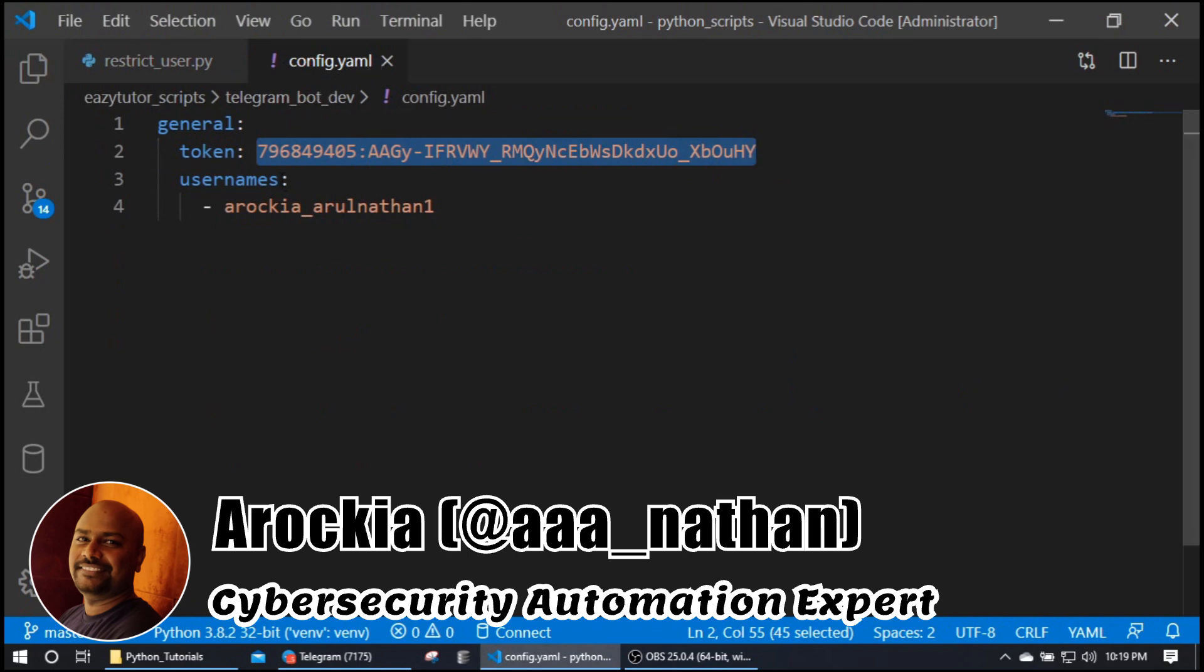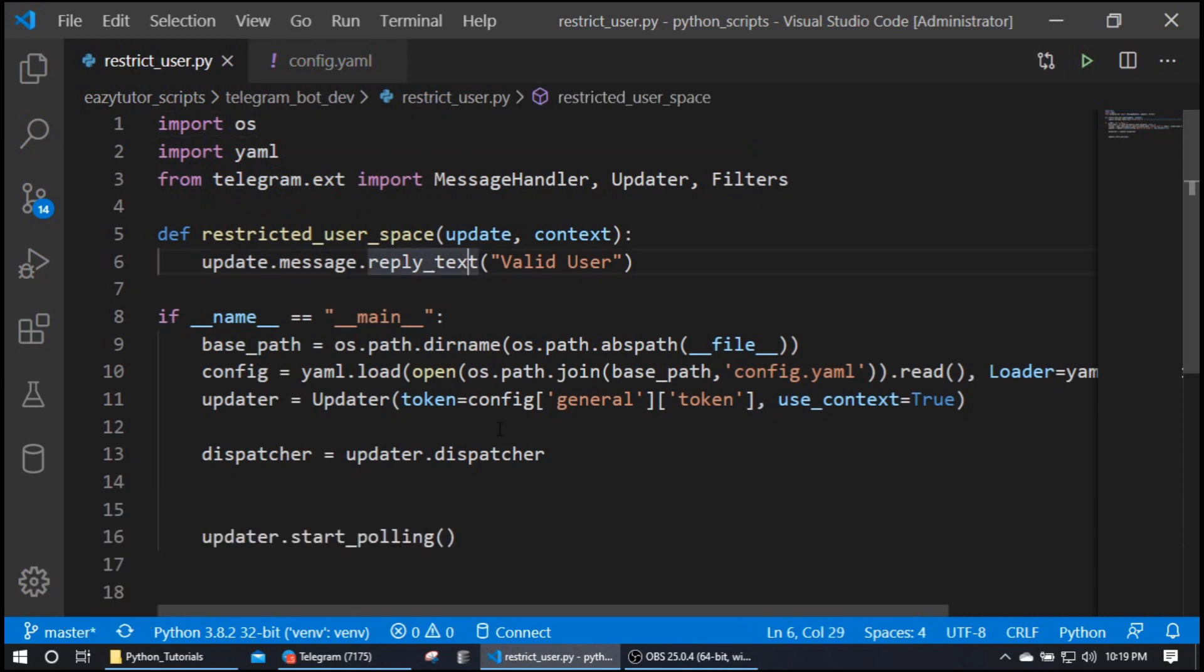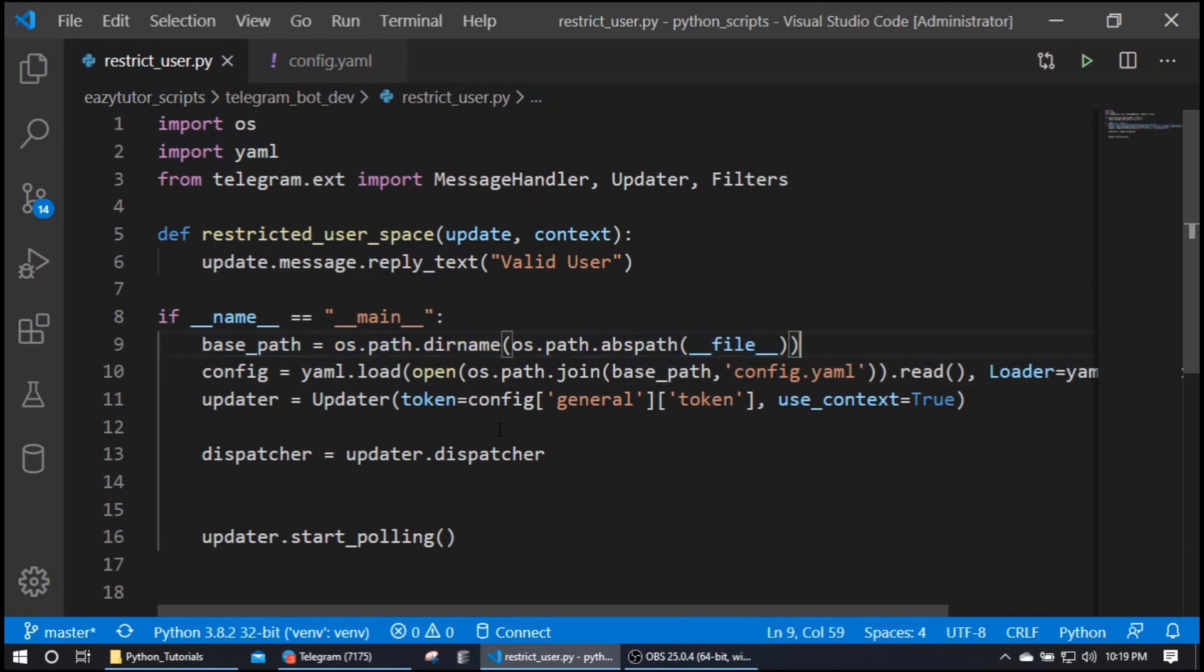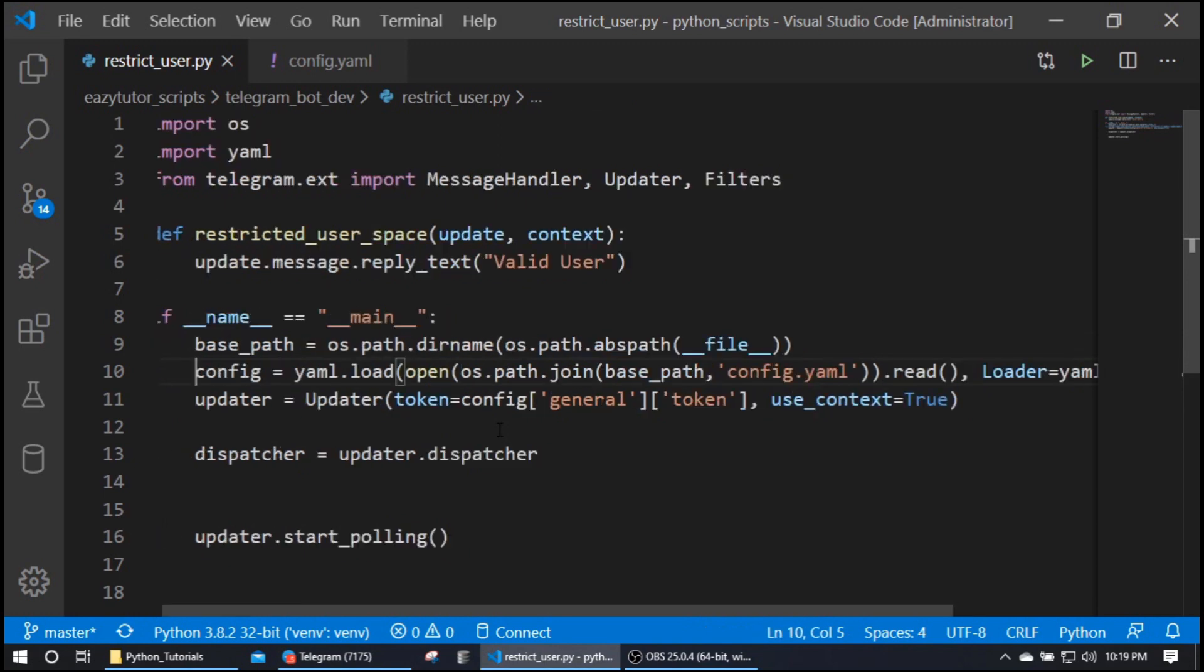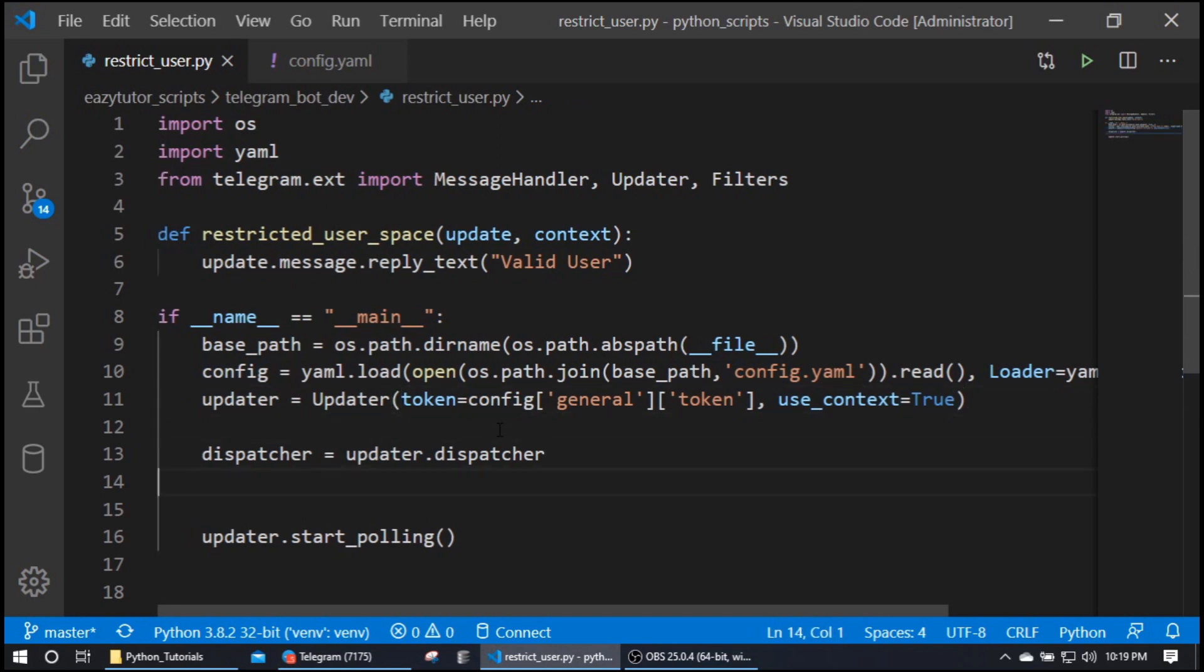From next video I will not be showing this config file, so you can assume this token is in this config file. Here I imported YAML and I load this config file. This is my base path which is my current script path. Here I'm loading this config file and this updater, as you saw in last videos, we are initiating with token and we are using the context. We're creating dispatcher, updater, and all the same things.